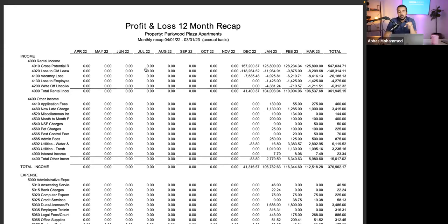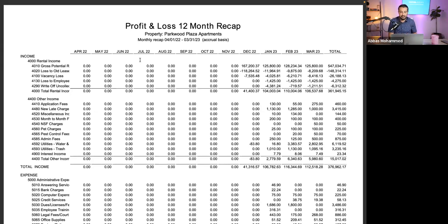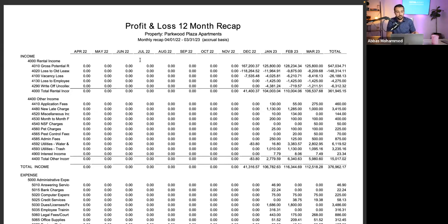Before acquisition, you won't know exactly how far you can push rents. What I do is call comparable properties and ask what they're charging for different bedroom and unit types. Based on that, I set my projection — I think I can take rents to this level and charge these fees. If the numbers make sense, I fly out, visit the comps to confirm the data, and if everything checks out, I put in an offer.